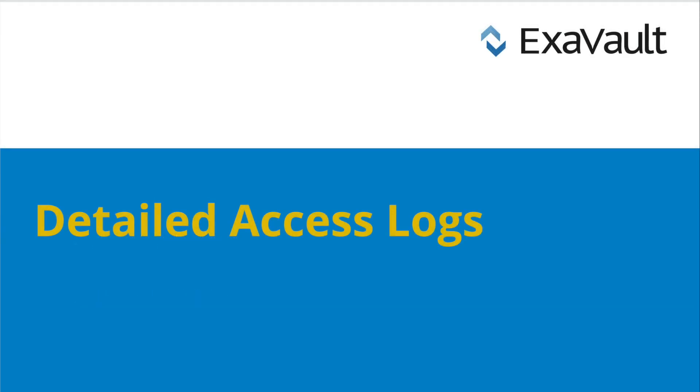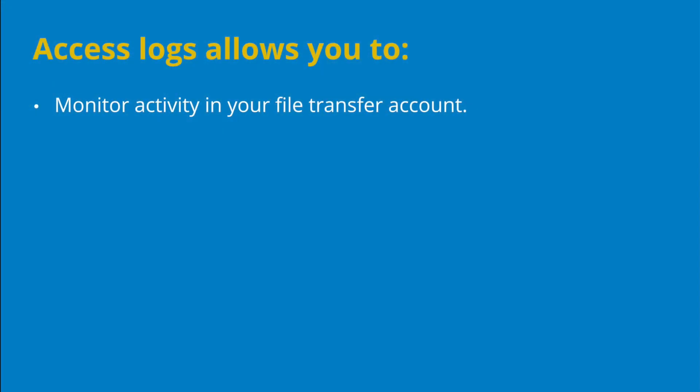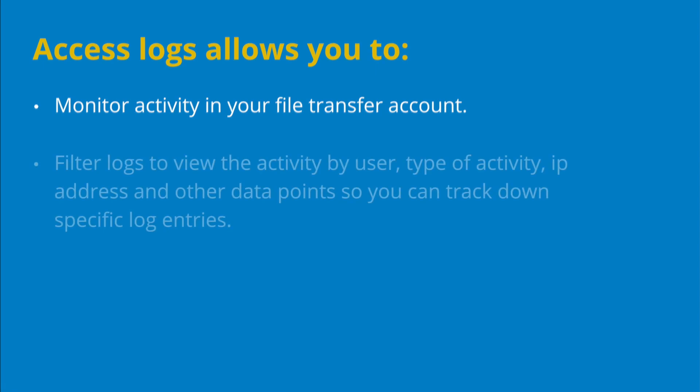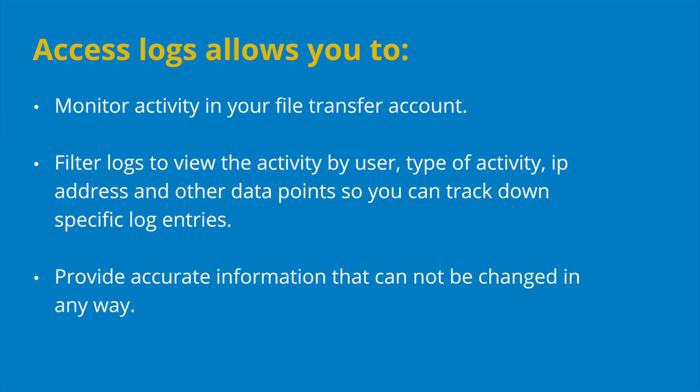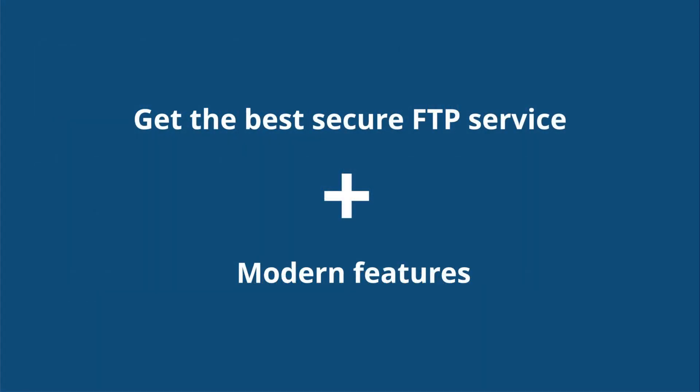Finally, detailed access logs should allow you to monitor activity in your file transfer account and filter logs to view the activity by user, type of activity, IP address, and other data points so you can track down specific log entries. Logs should provide accurate information that cannot be changed in any way. ExaVault has all these features and more.